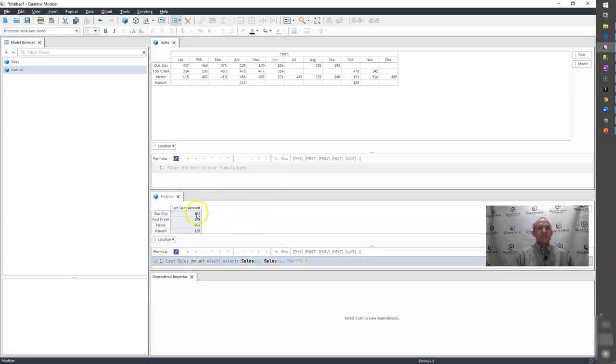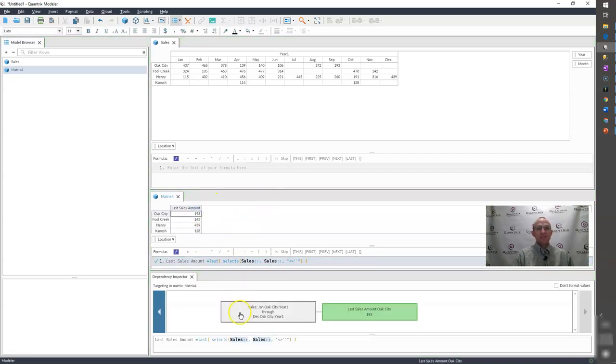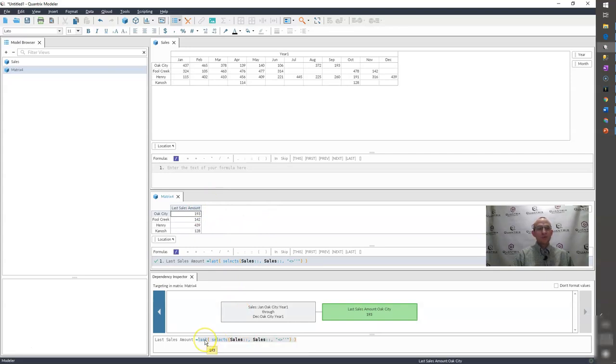So again, if I were to look at my dependency inspector, I would see that it evaluates the eight items, the last of which is 193. So when I hover on the LAST, I get 193. And indeed, that is what I get here. And indeed, that is the last value in my array.